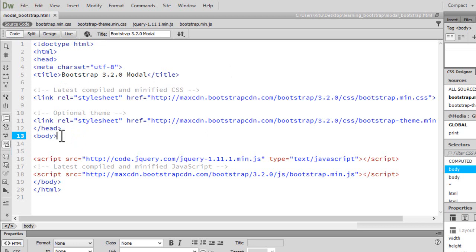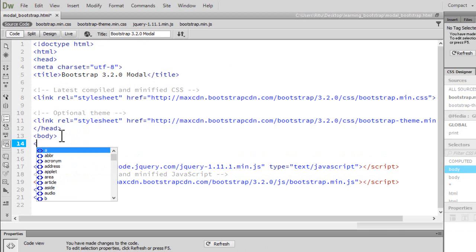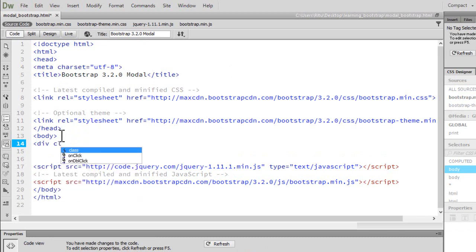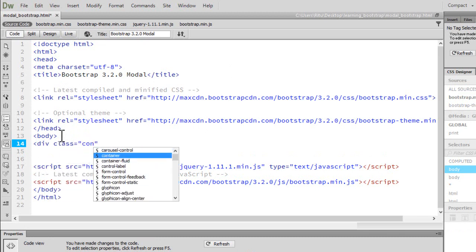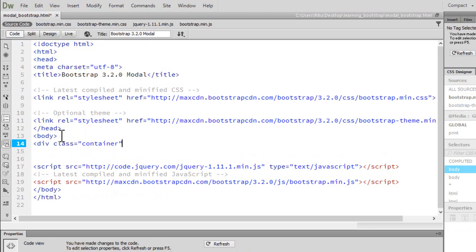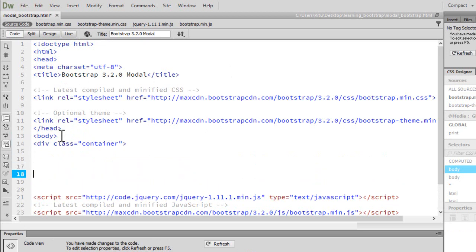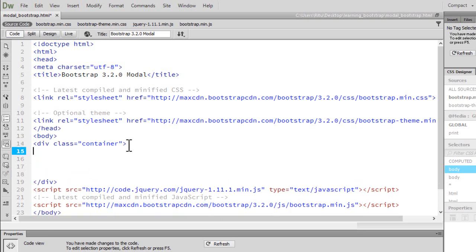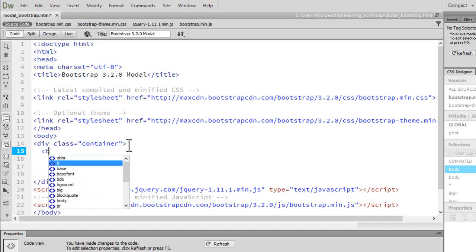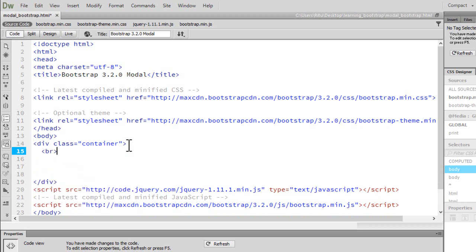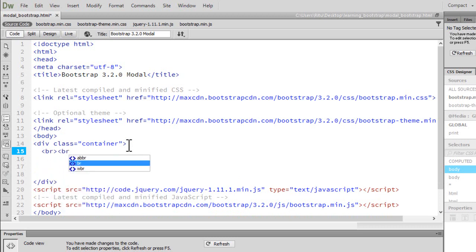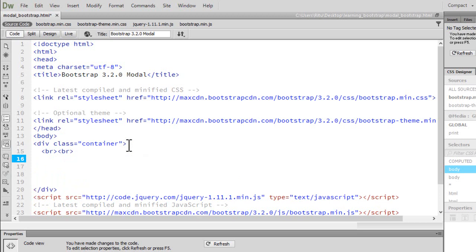Now in the body section, let's have a div with a class of container, a pre-built class in Bootstrap. Let's close this div container. Inside container, I want to have some line breaks, as I don't want everything to be so tight to the top or left. So just to have some breathing space, I'm having these line breaks.